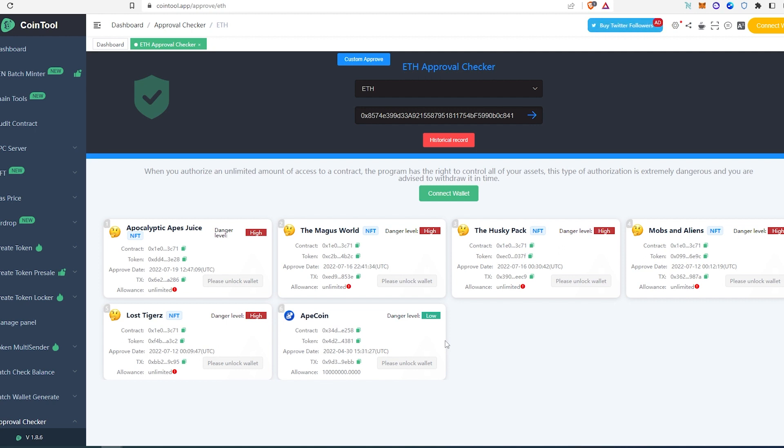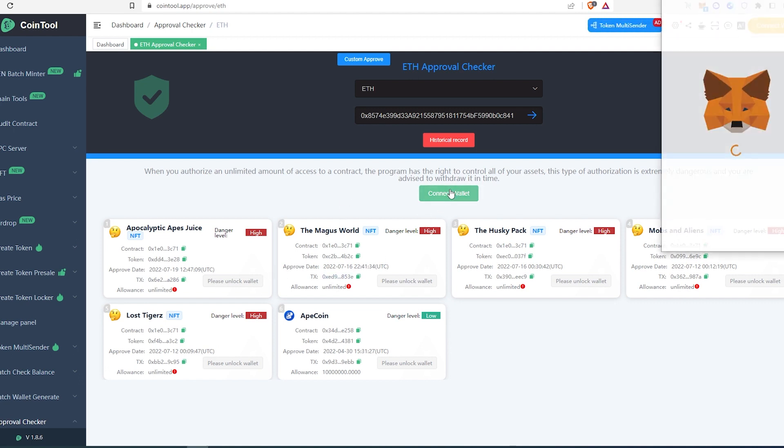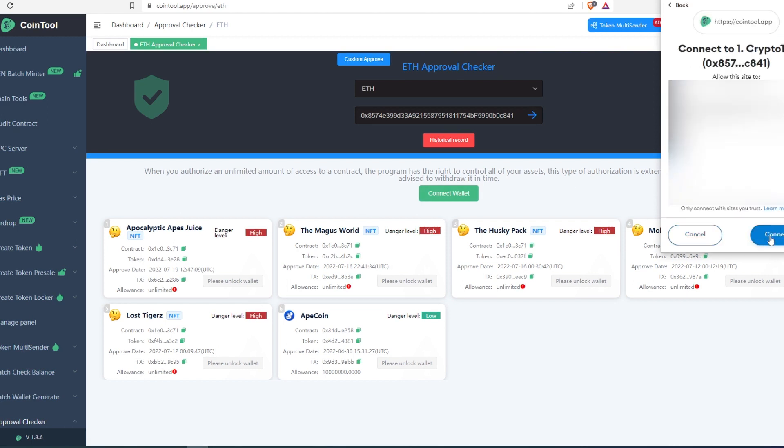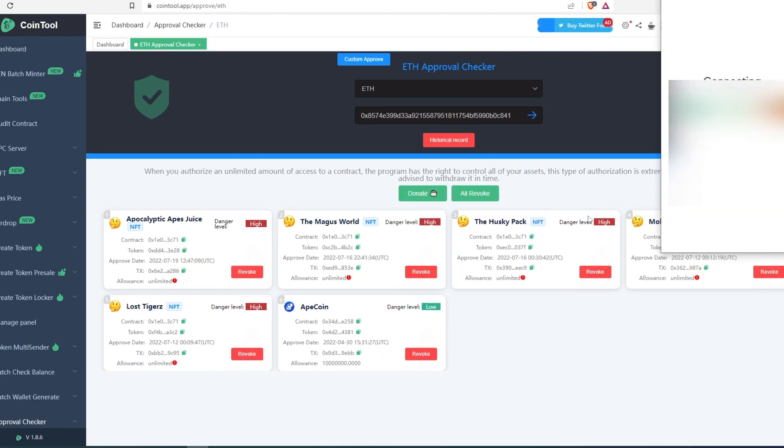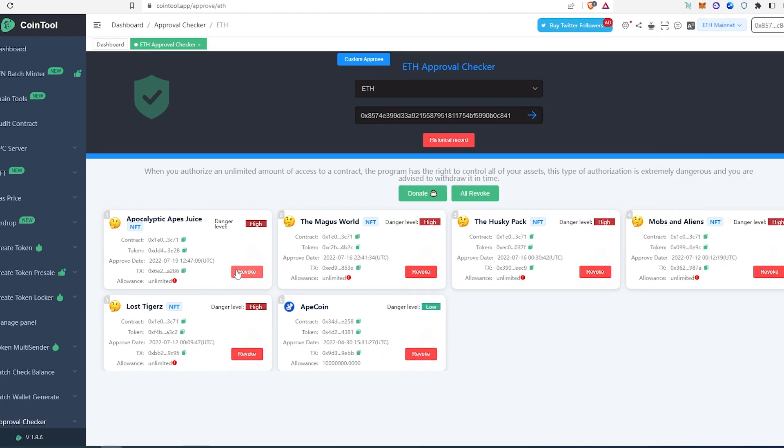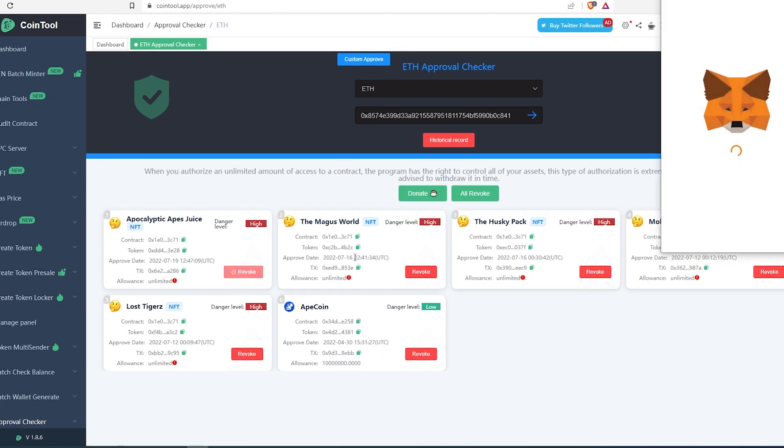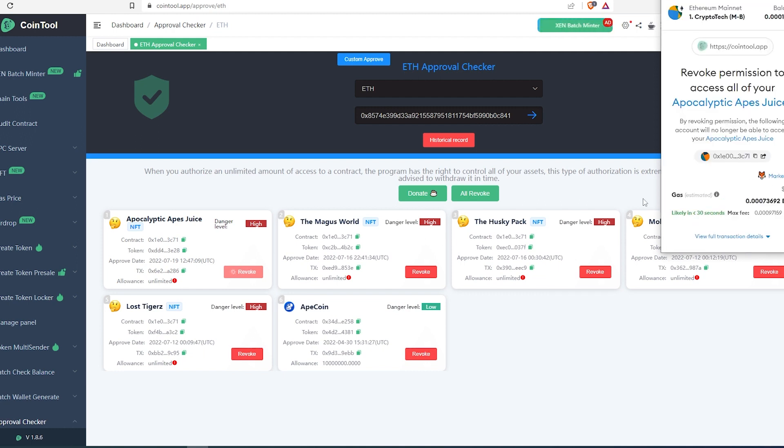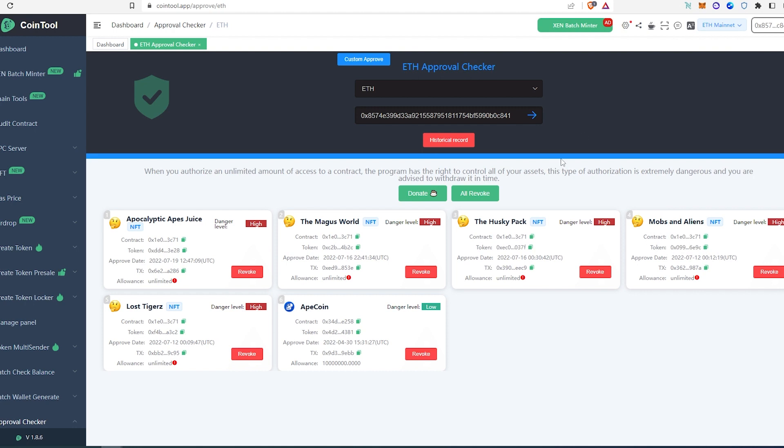It found all approved tokens in your wallet. What you can do, you can either right here connect your wallet and then it's going to let you revoke. Let's do this really quick. I'm going to connect my wallet, then connect. You can revoke here. Same thing, when you press on revoke you have to pay gas fees.